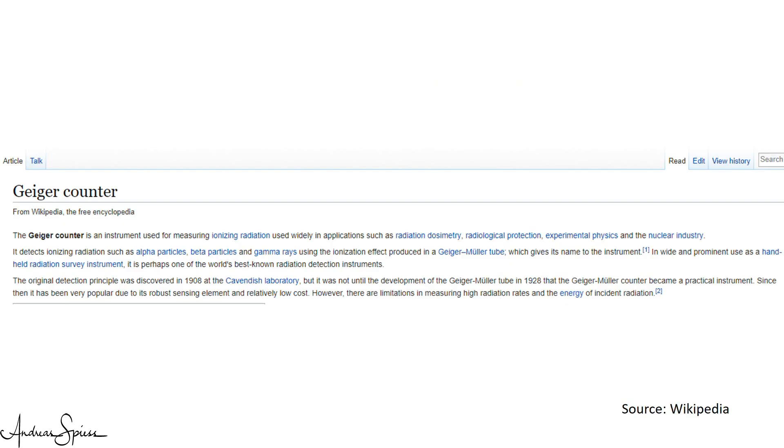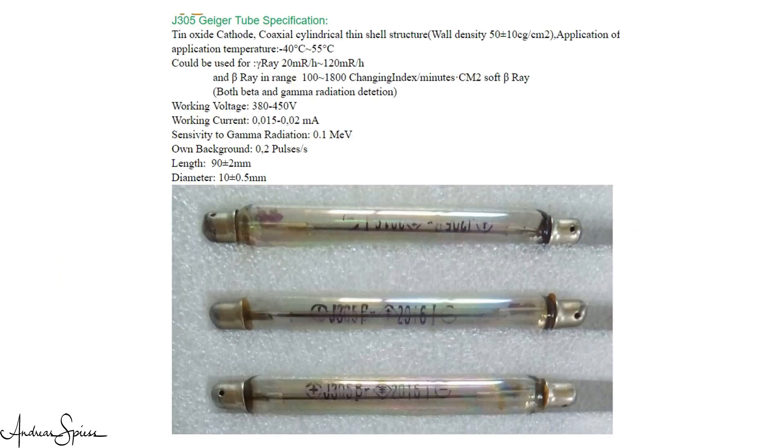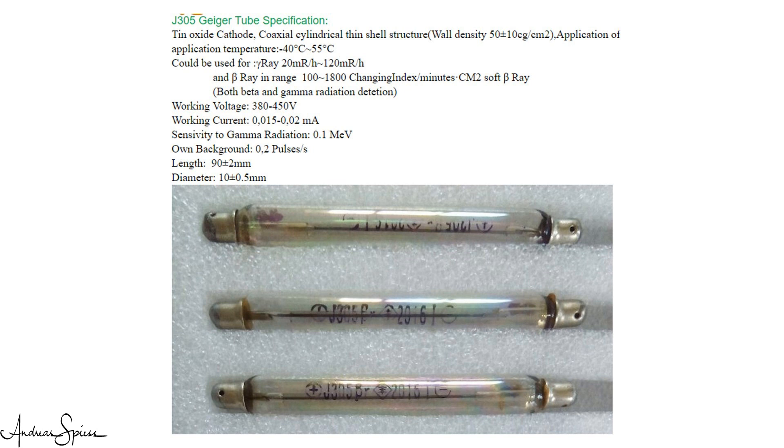Geiger-Müller tubes can detect ionizing radiation like alpha particles, beta particles, and gamma rays. You can buy them in different shapes and from different sources. This board uses the Chinese J305 tube. Because these tubes cannot detect the energy, just the presence of such events, we count the number of ionizing events per minute.